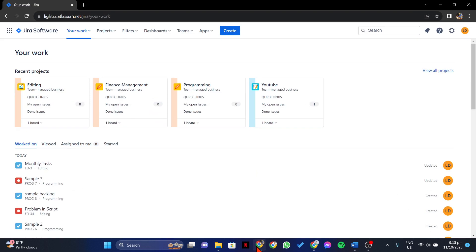First, open your browser and log in to your Jira account. Once you are logged in, go to the Kanban board that you want to delete.